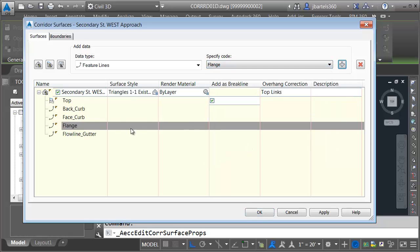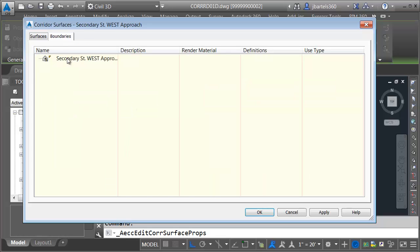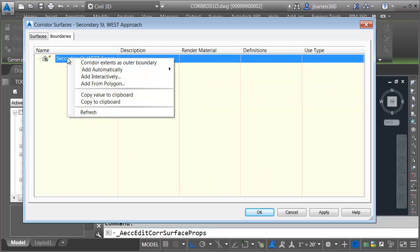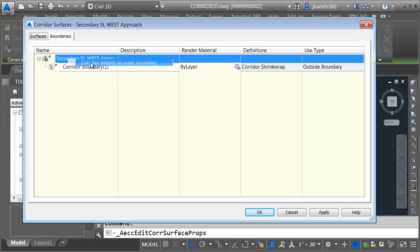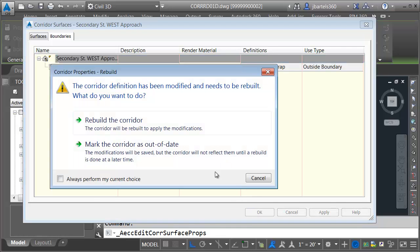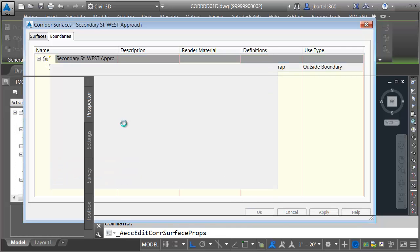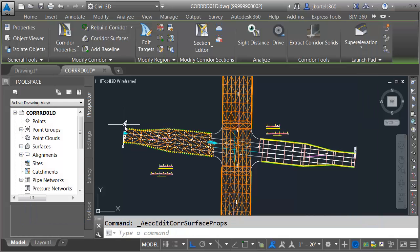Each of these feature lines will also act as a brake line in this surface. Next, we'll add a boundary. I'll go to the boundaries tab. I'll right-click on the surface I just made, and I'll choose corridor extents as outer boundary. I will then click OK. I'll choose rebuild the corridor.